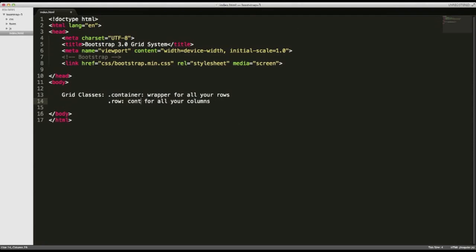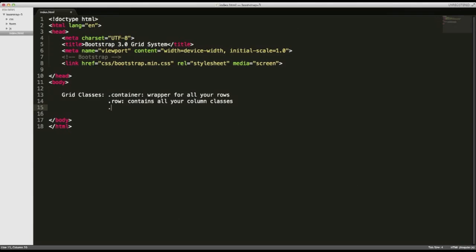And why don't I just change that to contains all your column classes. You don't have to type this stuff out. This is just for instructional reasons. Don't worry about it. Just main focus is understanding your column classes.